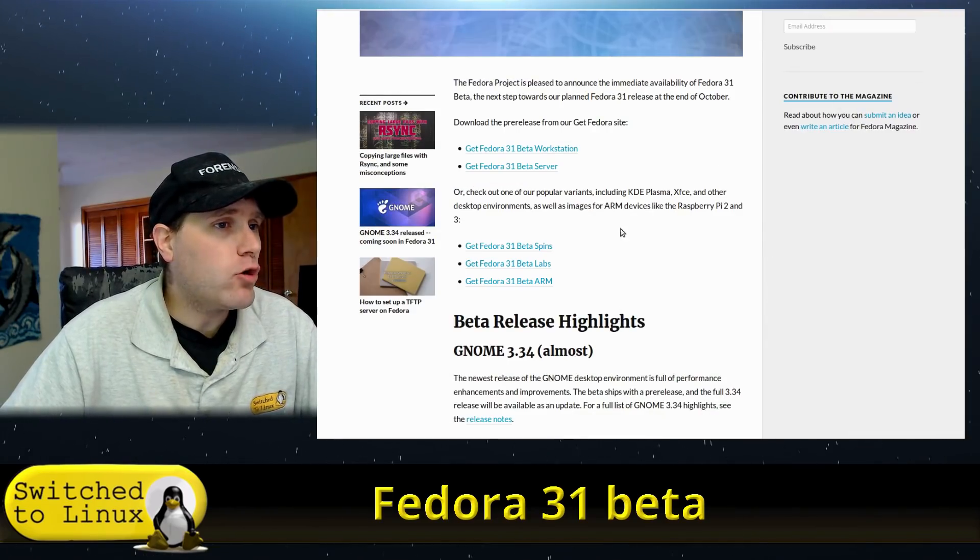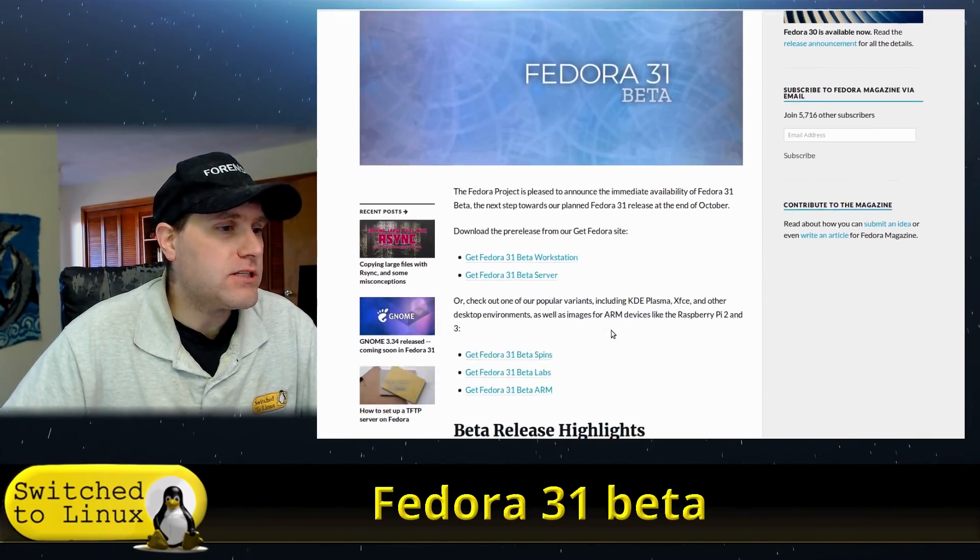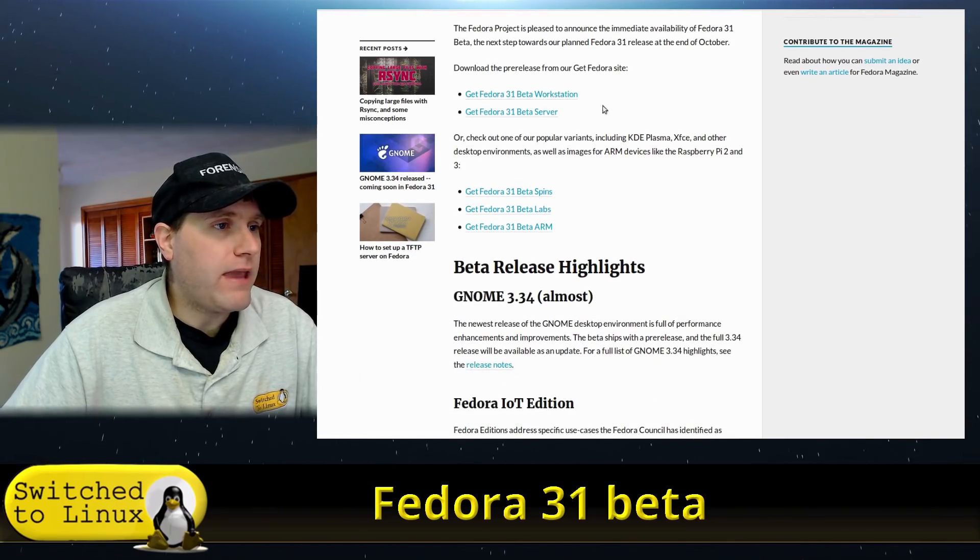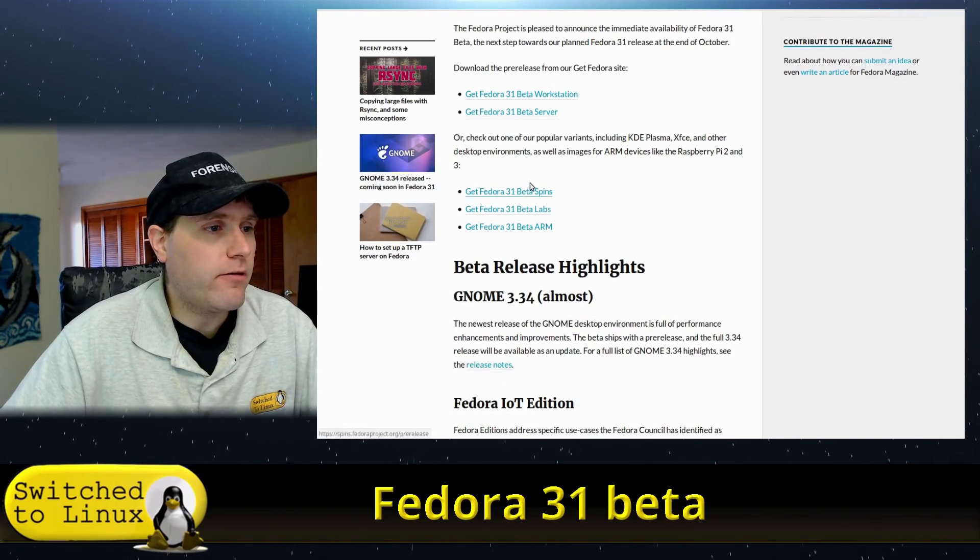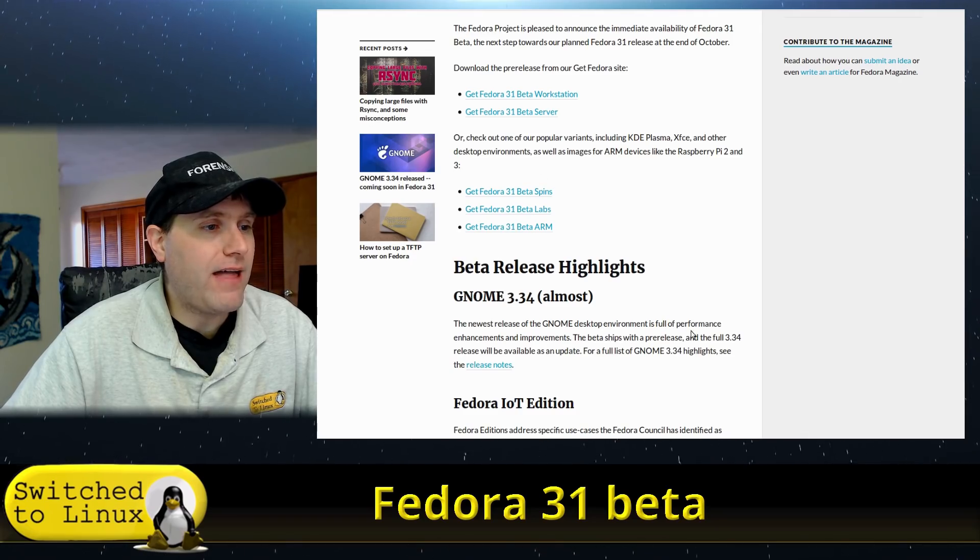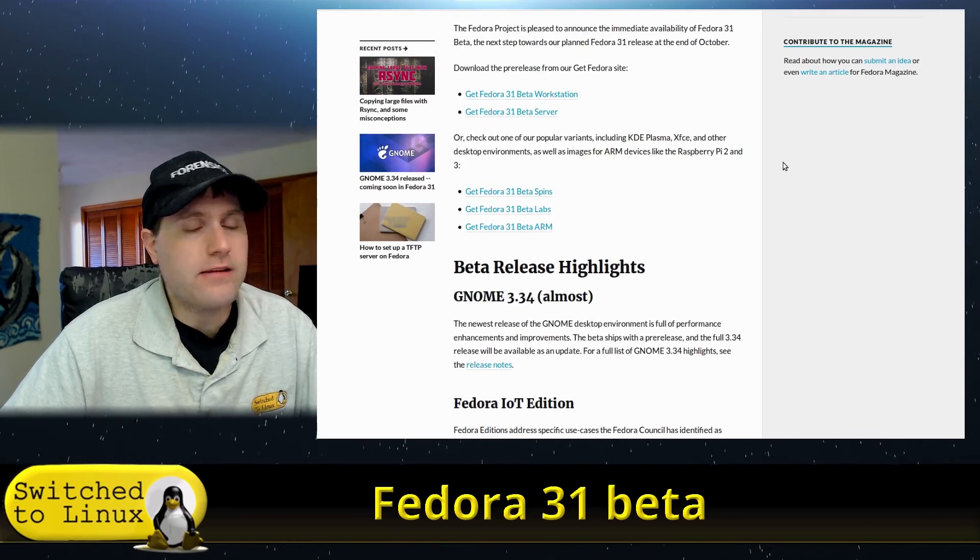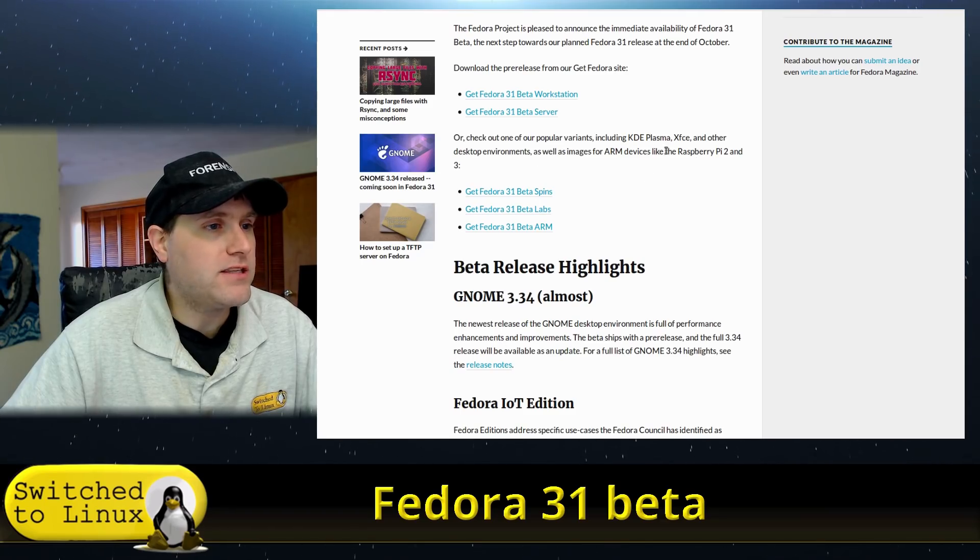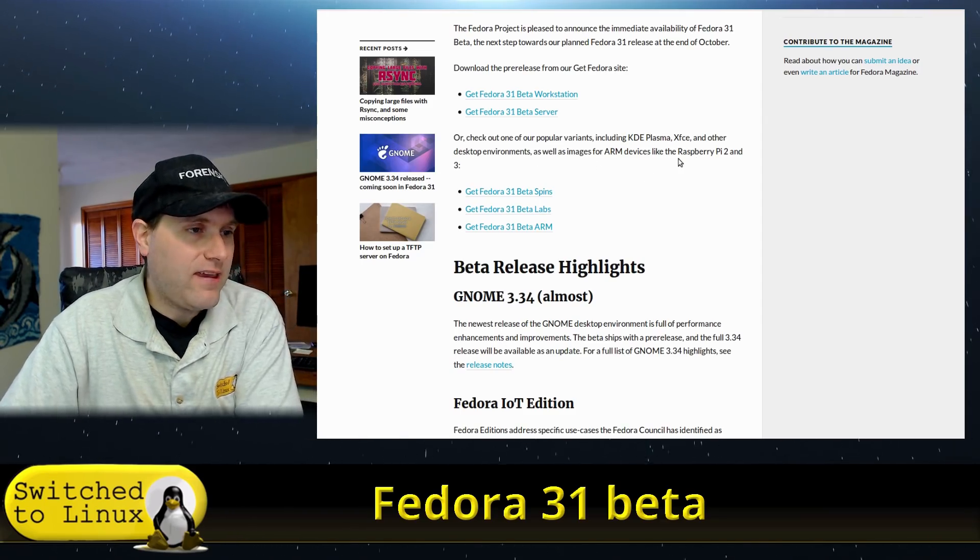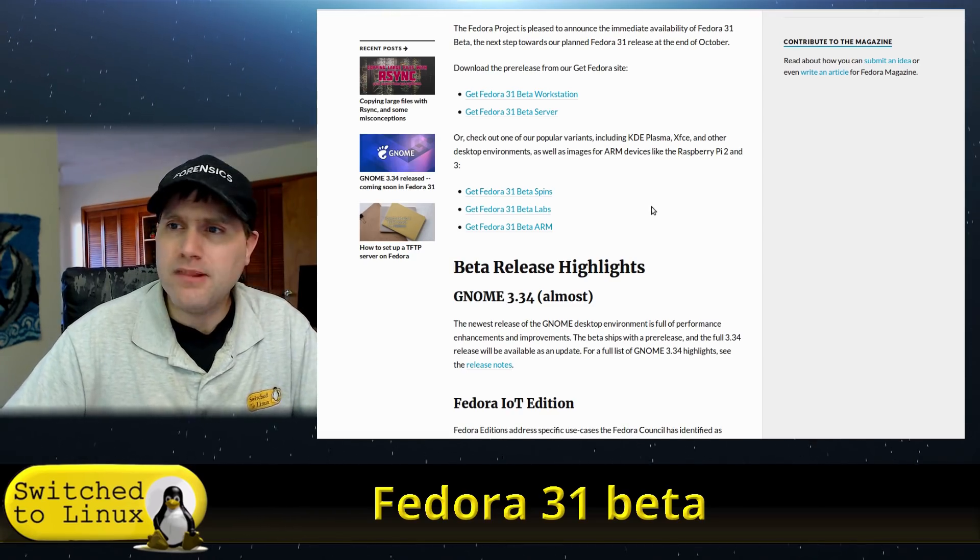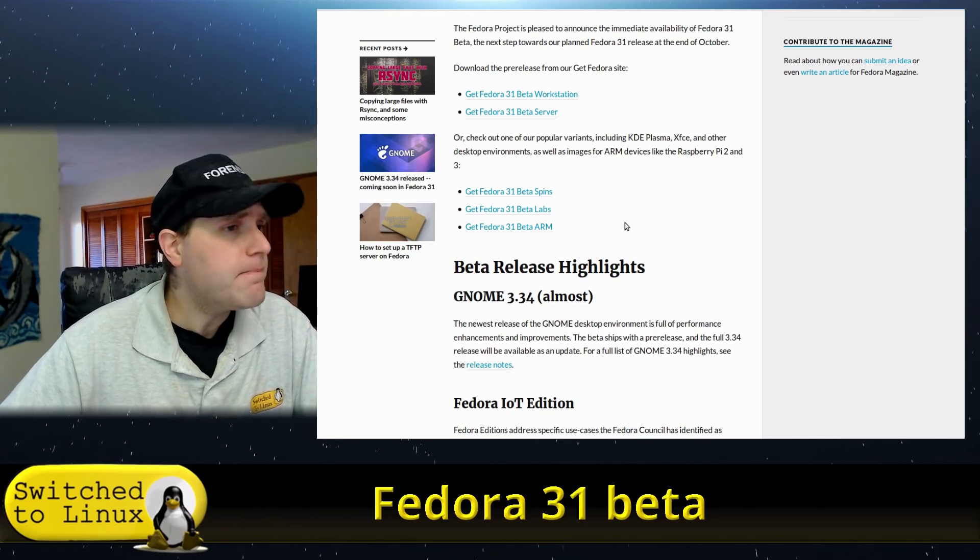Looking at the release notes, we have the new beta workstation and server, ARM, beta labs, beta spins - you can do a variety of different things. There's Raspberry Pi 2 and 3 images, KDE, XFCE, and some other desktop environments. We're looking at GNOME today.